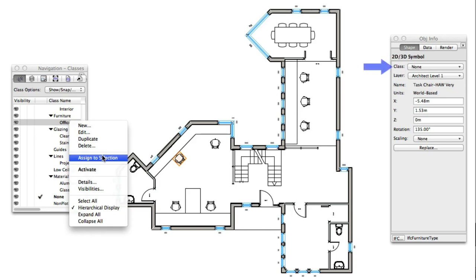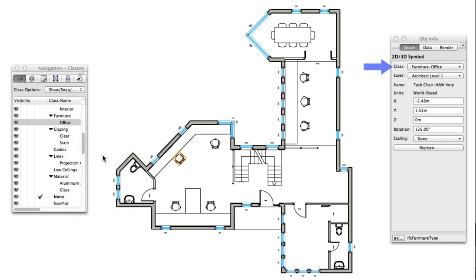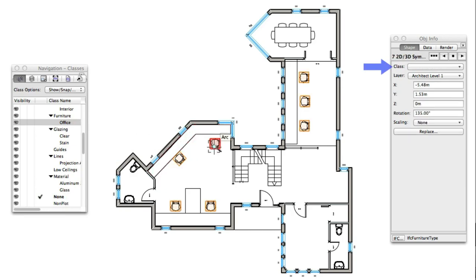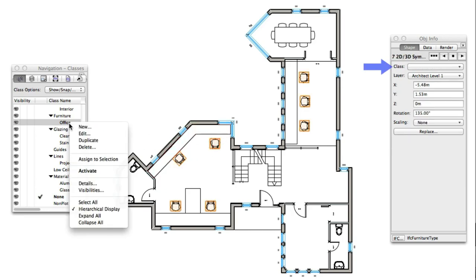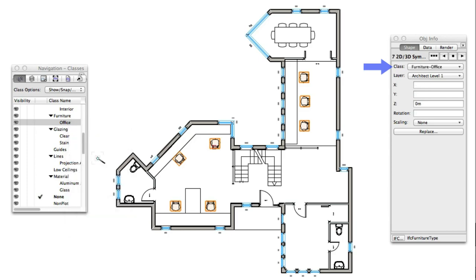When an object is selected, there is now a quick option within the navigation palette that allows you to simply right-click to apply a class or design layer to the selected geometry. This works with multiple selection as well.